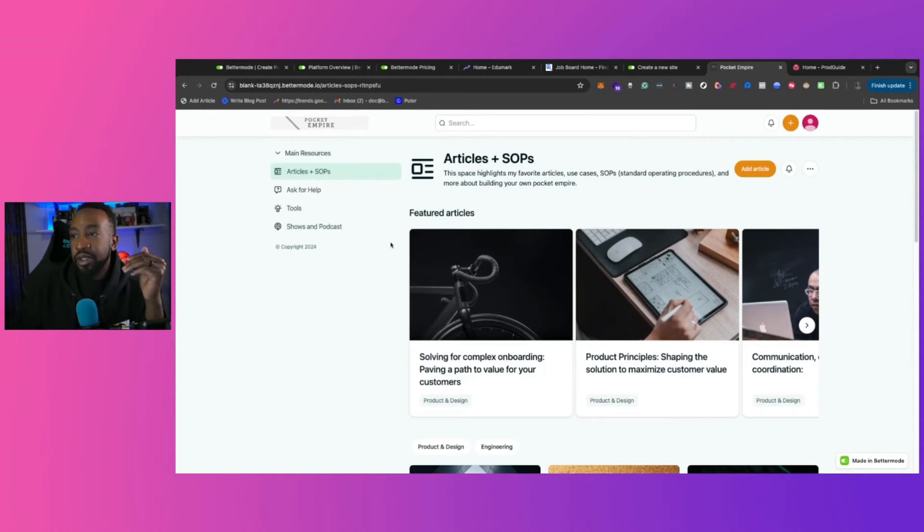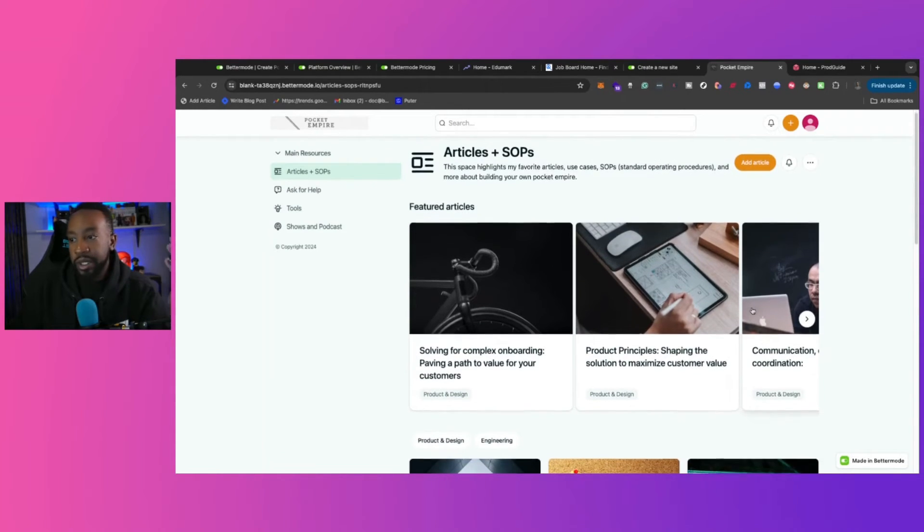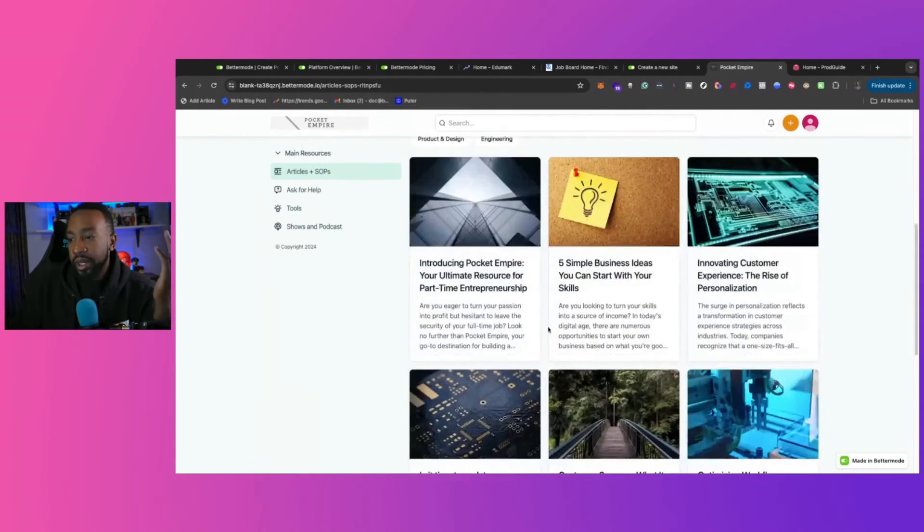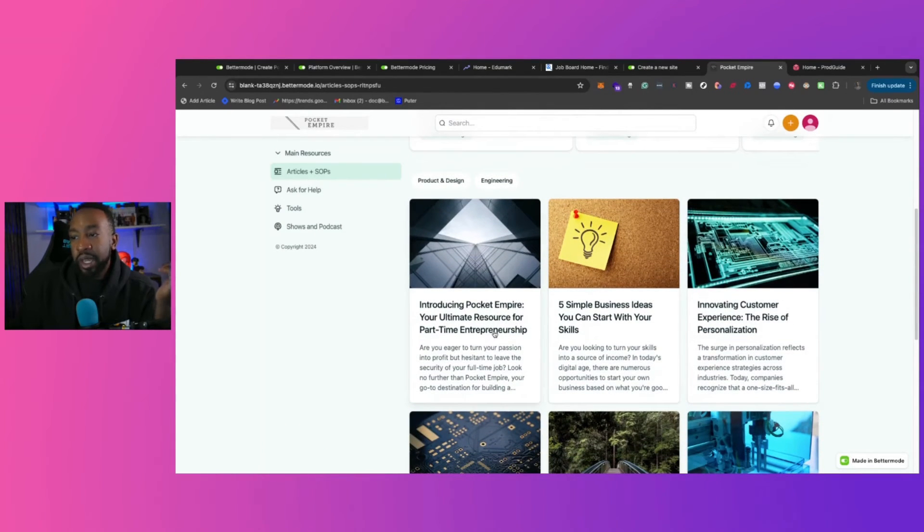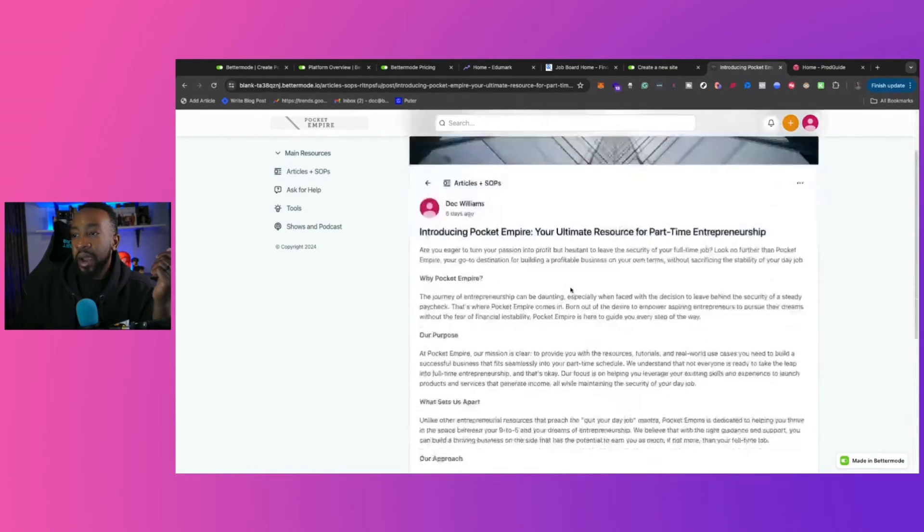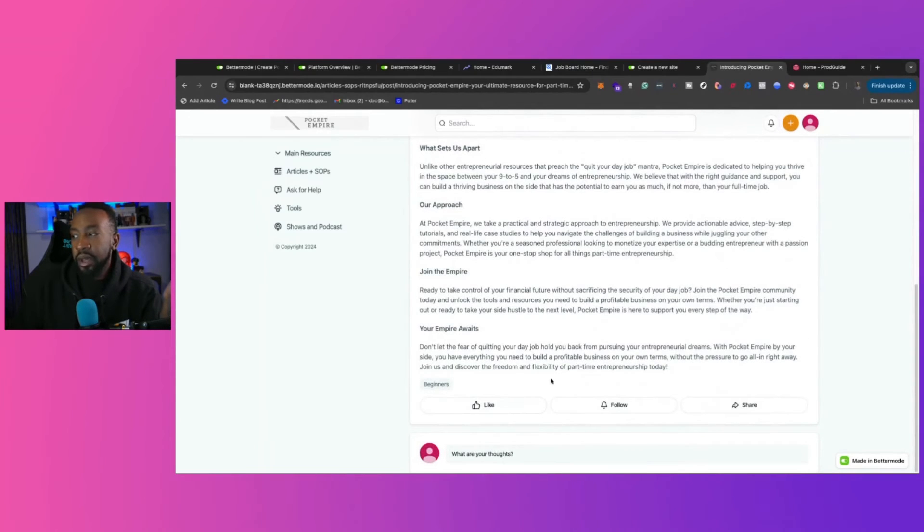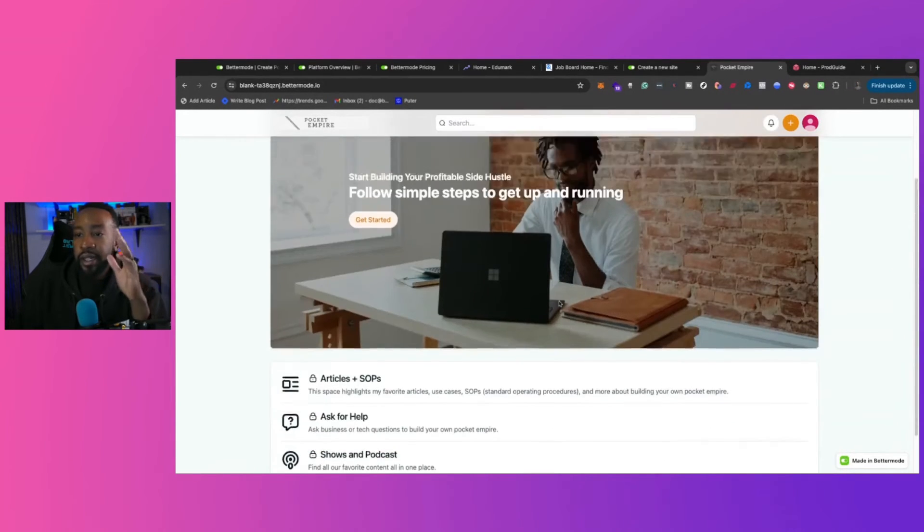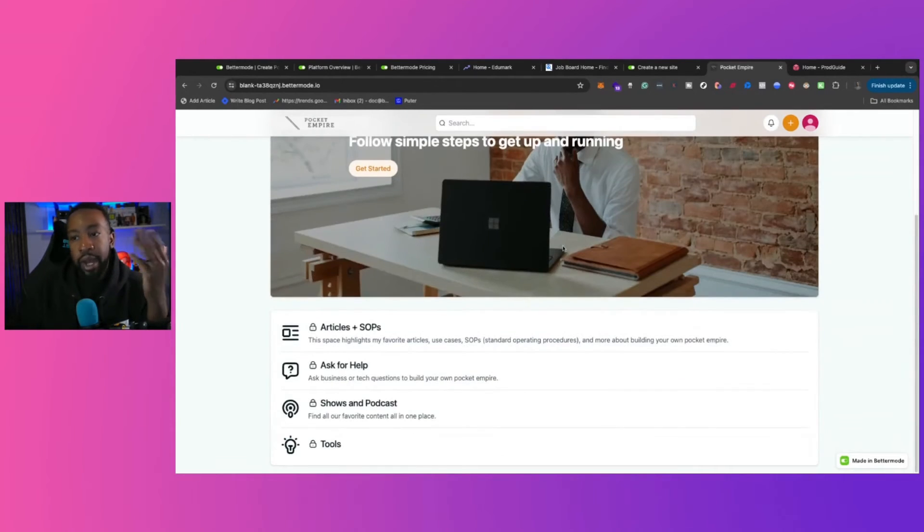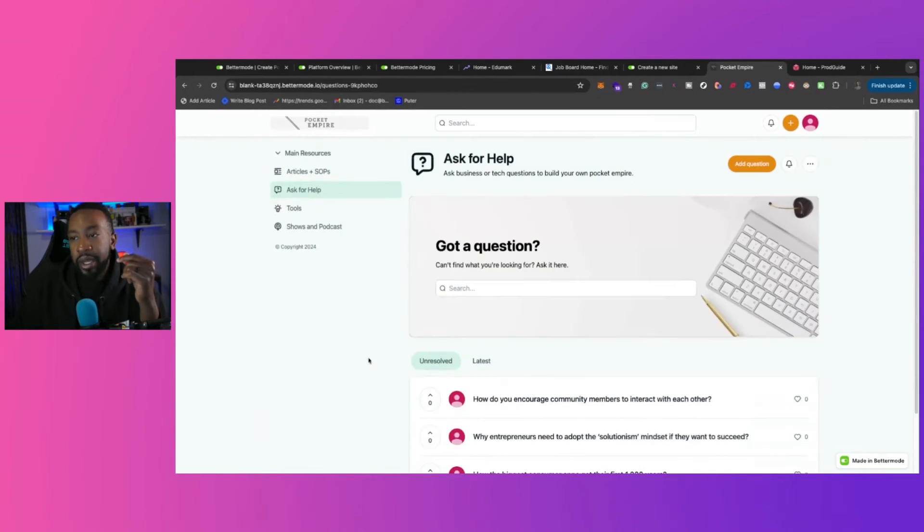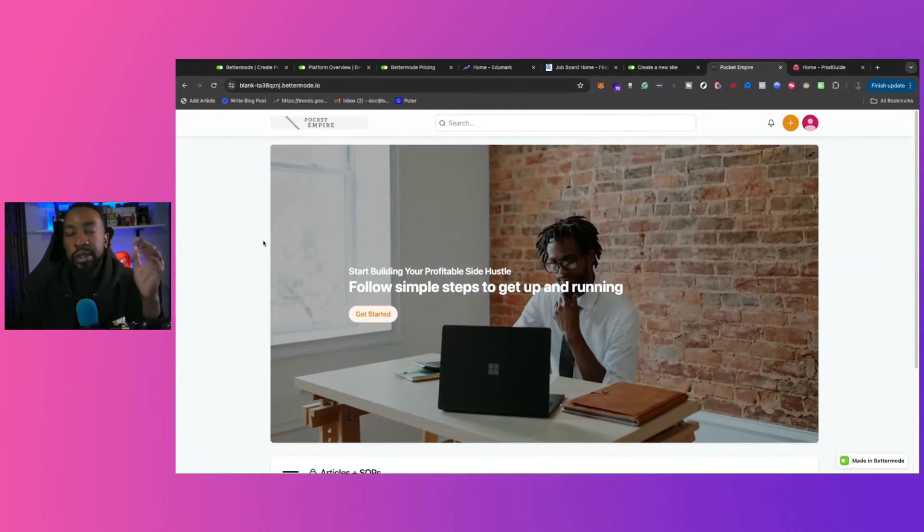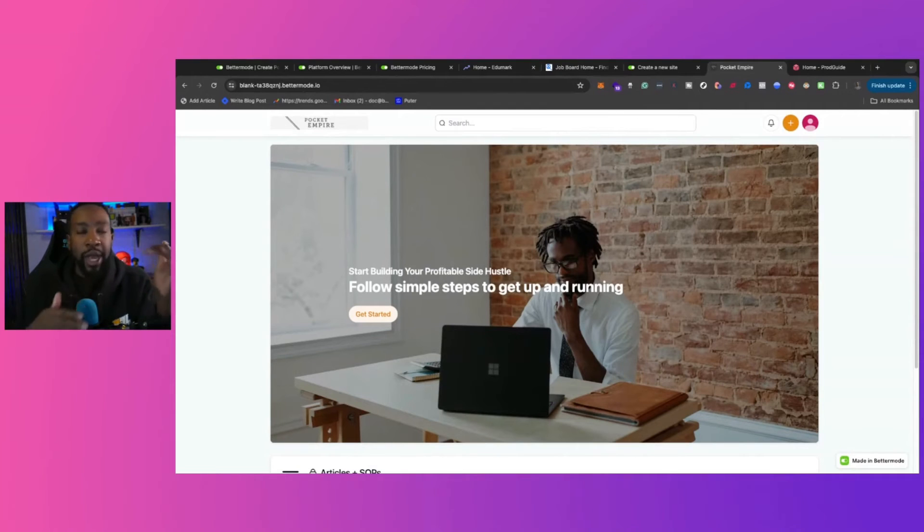So if I click right here where it says articles and SOPs, now this is taken to another section of my site, where you can be seeing different articles that relate to how you can create your own business. So solve for complex onboarding, paving a path to value your customers. I have right here, introducing Pocket Empire, your ultimate resource for part-time entrepreneurship. We have the different, it's an article right here. It's marked for beginners, people can write down their thoughts or just comment right there. And again, I've formatted it based on what I'm looking for, for my brand. I have another section, ask business or tech questions to build your own Pocket Empire. So here you could see, got a question, you can add a question, you can review it, all of those different things. So that's just a preview of what you could be doing, but how is this all brought together?